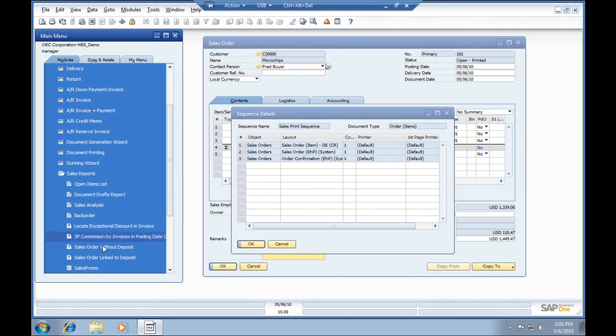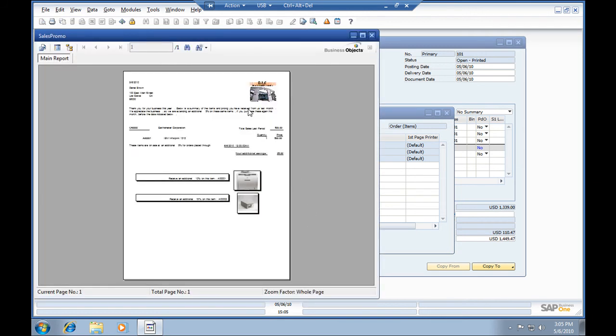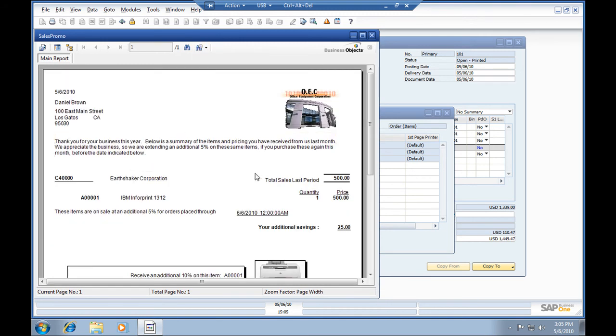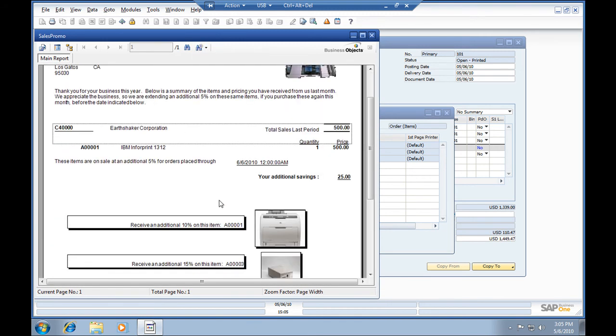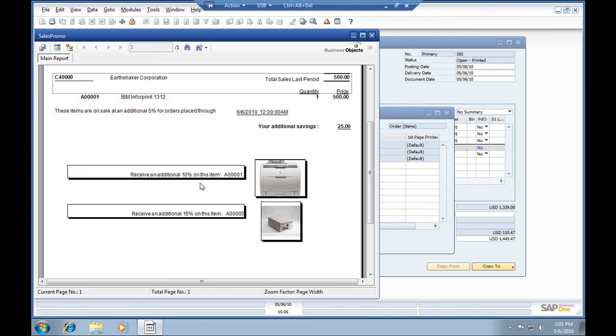We've got crystal reports embedded on the main menu. This is an example of a sales promo report that we could also attach to an order for a customer. We drill down, we can see that they're purchasing an IBM 1312 printer. Because they've made this purchase, they can get an additional 10% off another printer, and another 15% off this item here. Looks like some hardware.